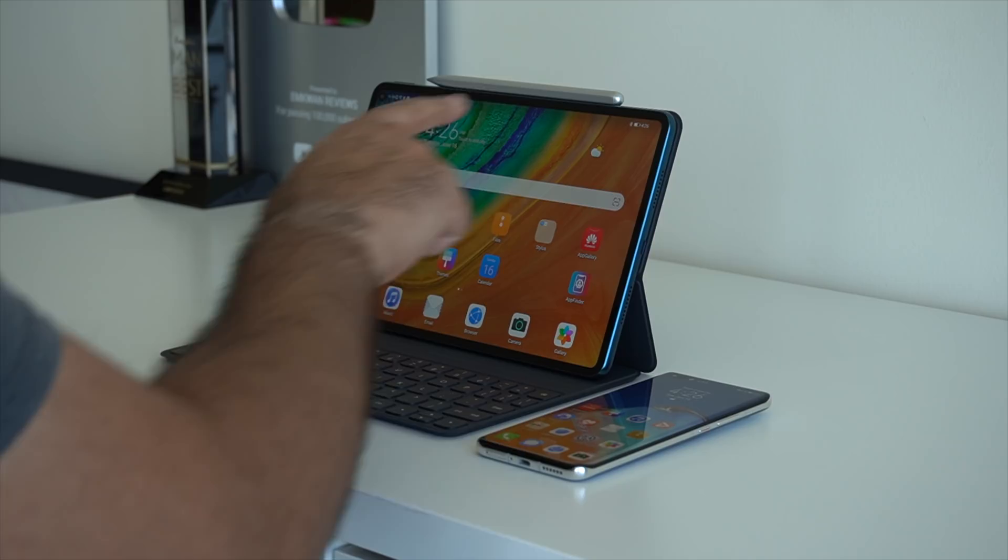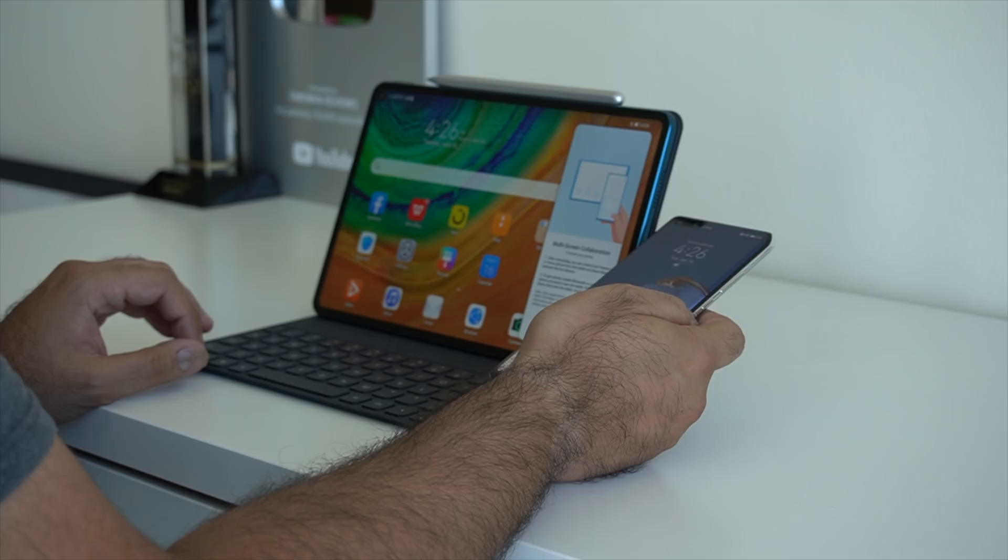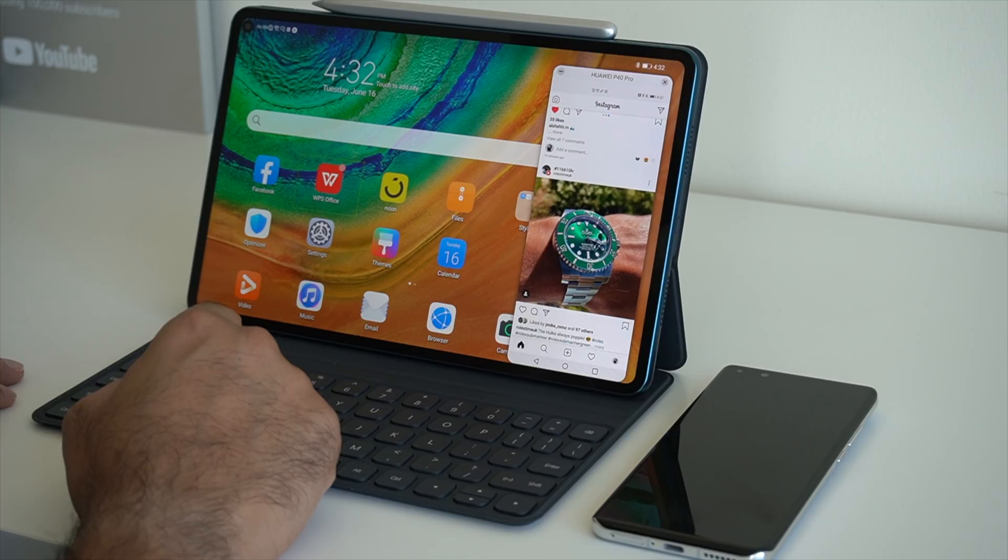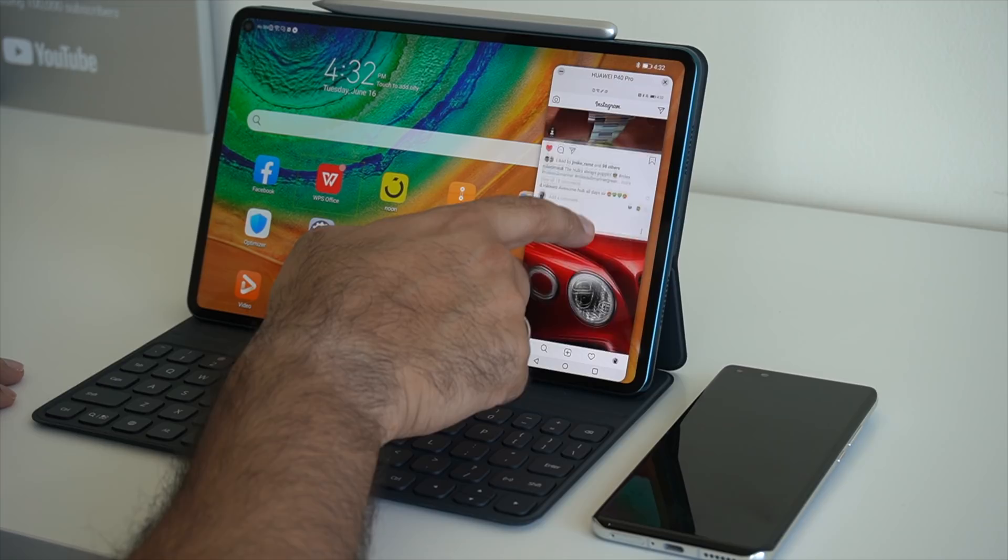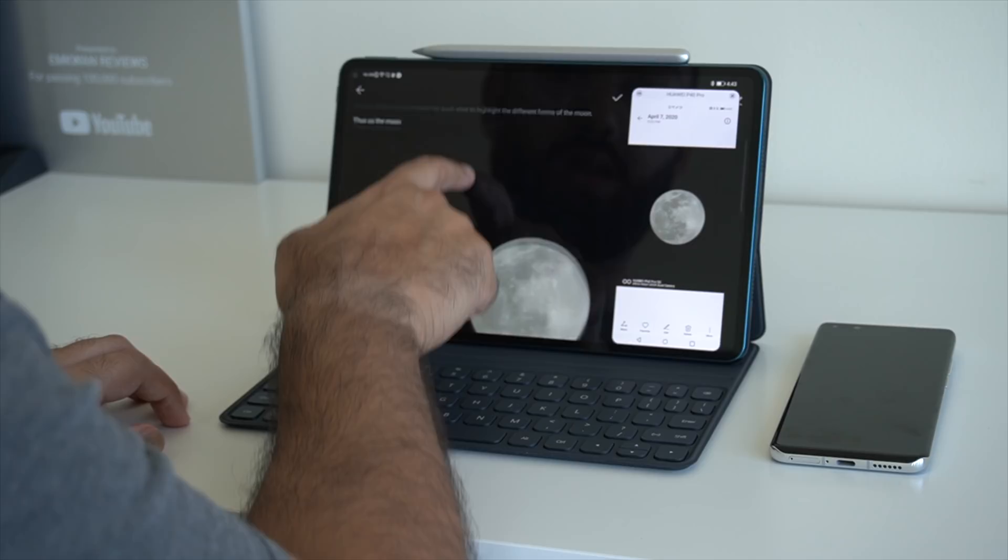There is another feature and that is the multi-screen collaboration. This works really well if you have, let's say, a Huawei smartphone as I have with the P40 Pro. I can essentially mirror the smartphone over on my tablet. This is great when you need to be using both devices at the same time, but it's also great if you want to drop and drag certain features, let's say from the camera app or from your photo gallery. It's also great for taking calls, but also for multimedia as well.